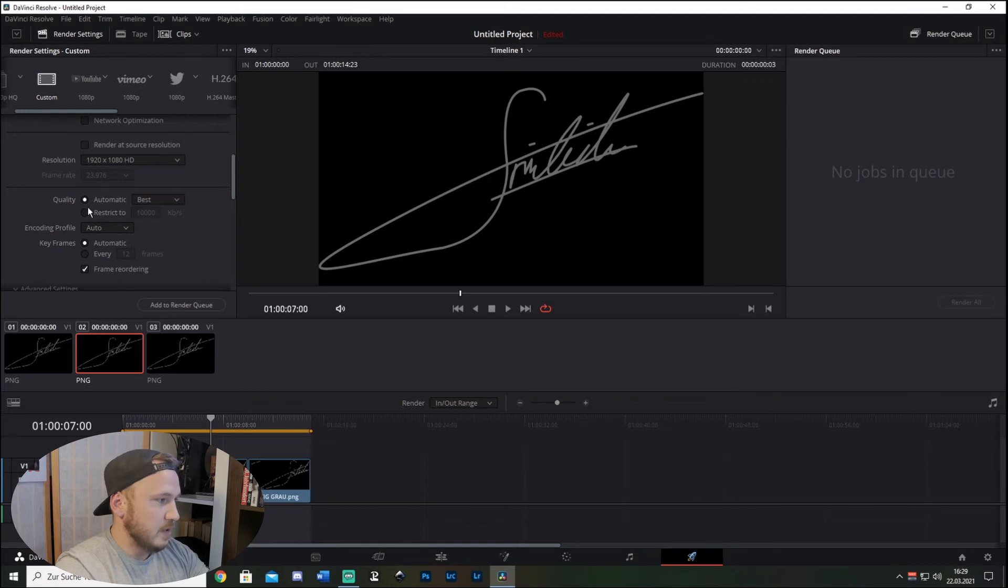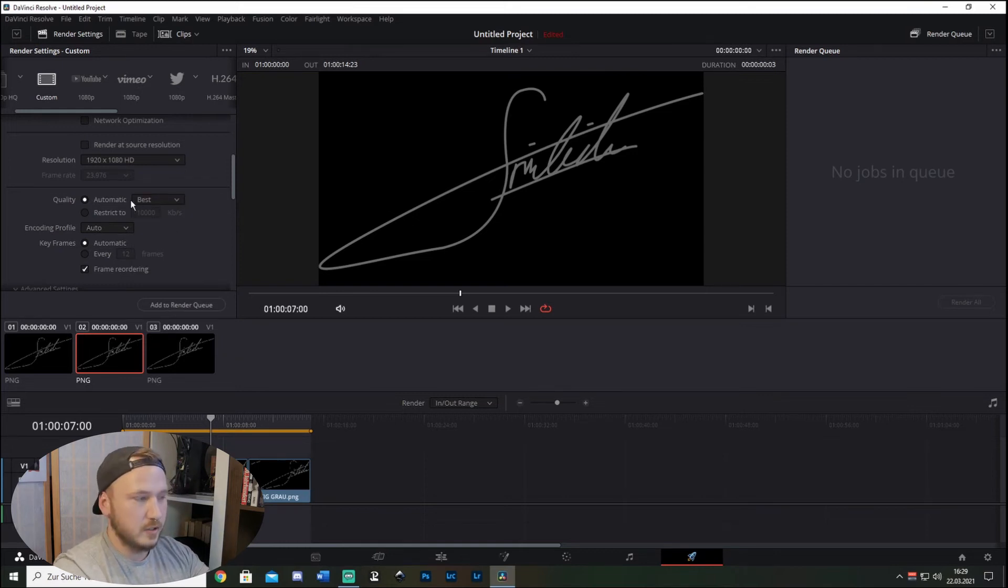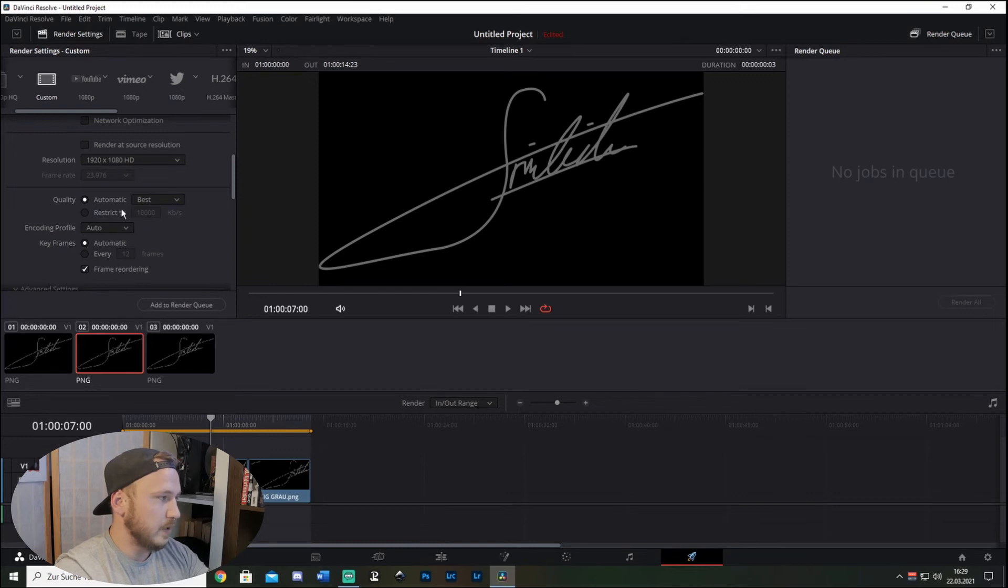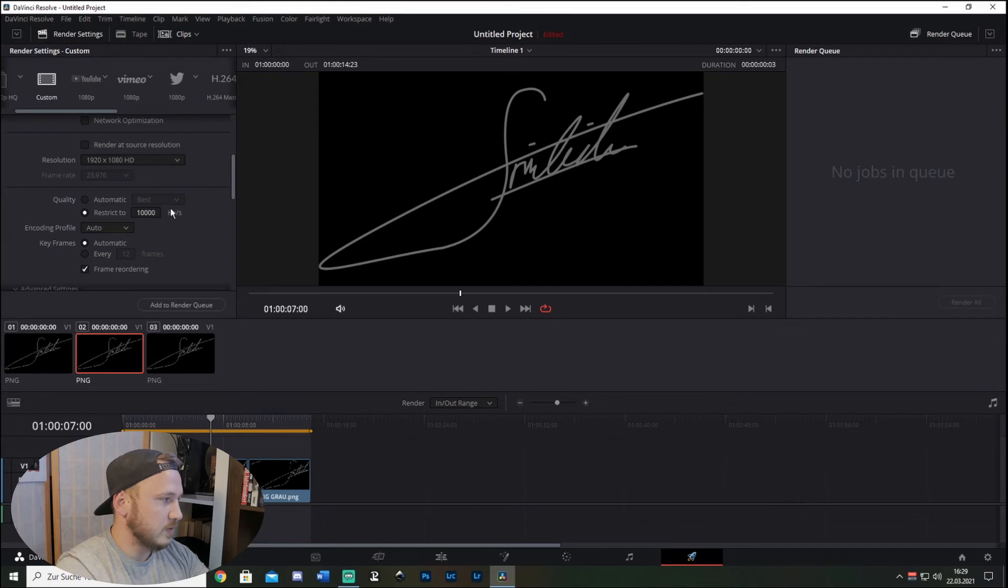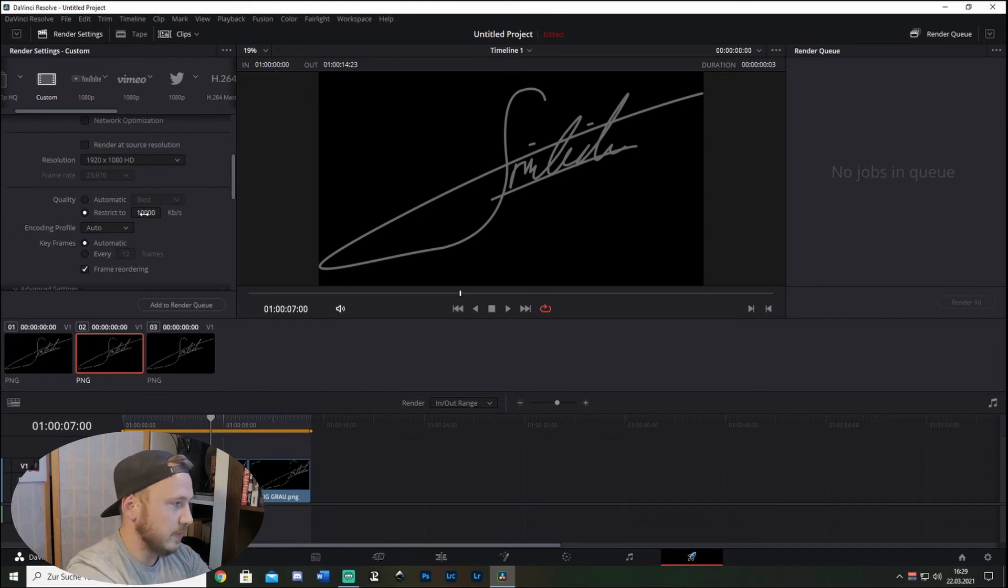Let's say you check this on Best and DaVinci does a pretty good job at rendering out in good quality, but in order to make it even better, restrict this to - we have 1080 - so restrict this to 40,000.